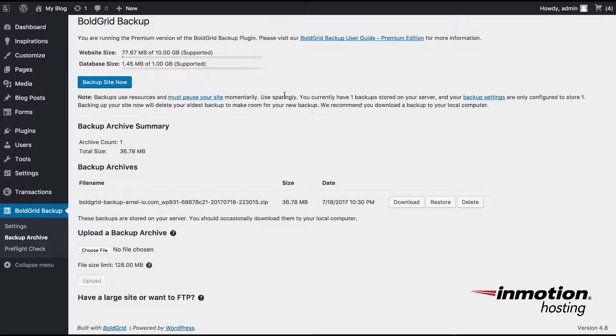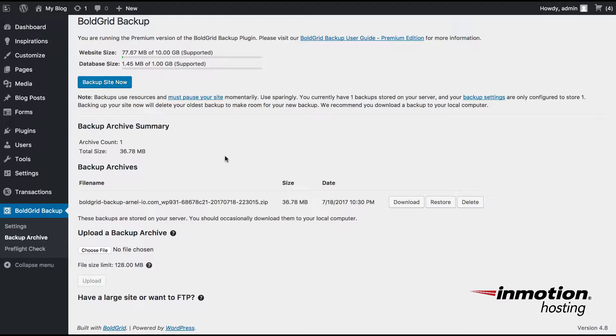As we're doing a migration of a site from Bluehost to the new location at InMotion, what you're going to be doing when you get to the InMotion server is actually choosing a file and bringing in the backup file from the Bluehost location.